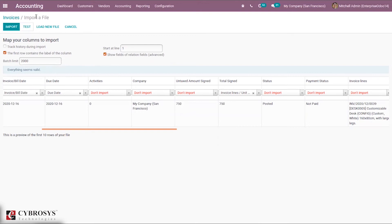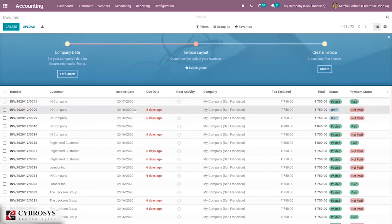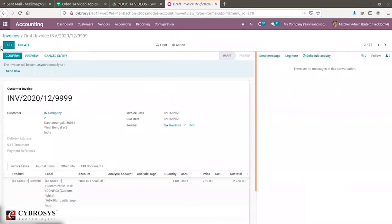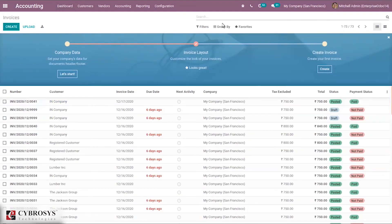After testing the file, we can import it. If there is any problem with the file and you need to load a new file, just click 'Load New File'. Everything is ready — let's import. Field formatting is also done automatically since the file is XLS. Click Import, and you can see one record successfully imported. You can then see the product, quantity, price, and journal items.